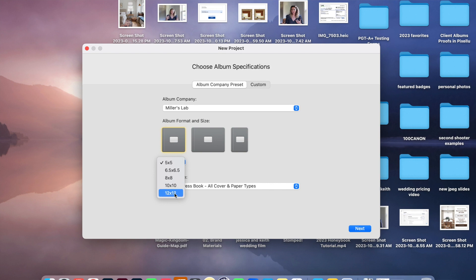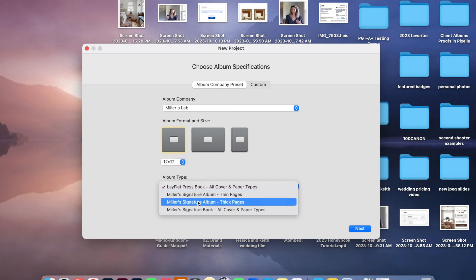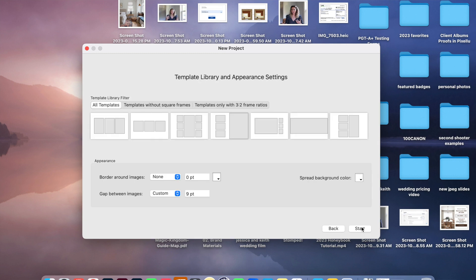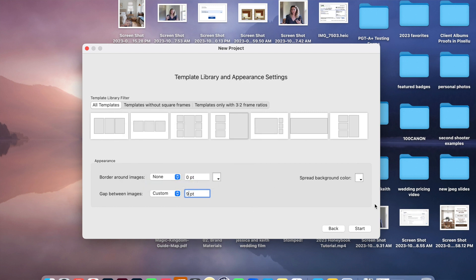Today we are going to be doing a 12 by 12. I'm going to put Miller Signature Albums in thick pages because those are generally the albums that I order for my clients. All templates I want included in this. You can add a border to your images if you want, I don't. And then this is just the default gap in between the images. Let's click Start.